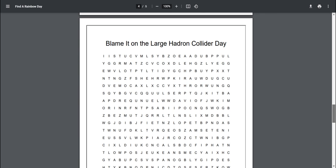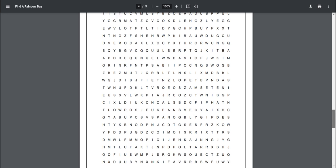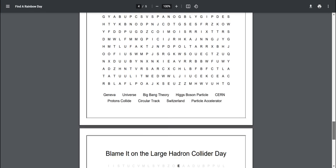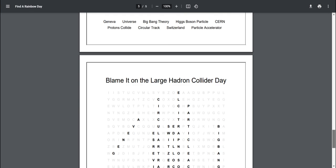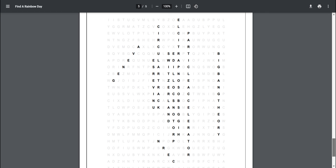I also have a word search for you all about the Hadron Collider and there's terms below here. There's the word bank and also an answer key below.